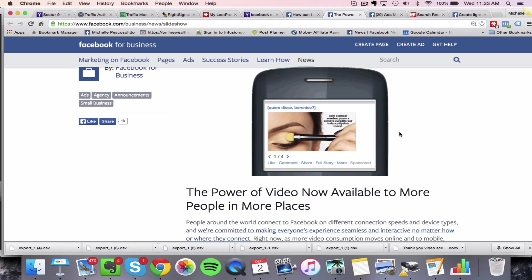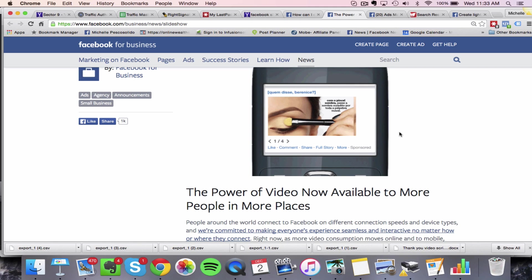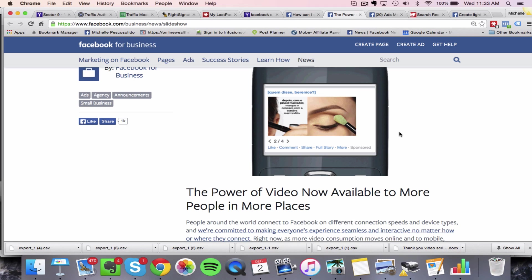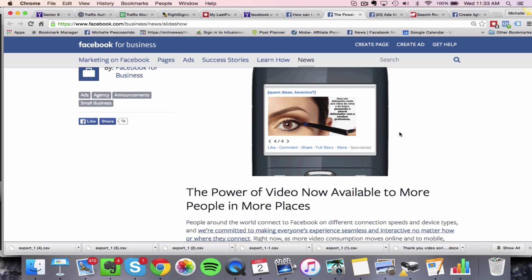And you can decide how long you want the video image ad to go for. I'll show you that in a second as I walk you through me actually trying to create one.